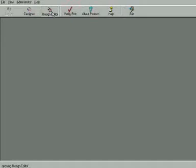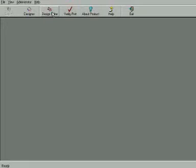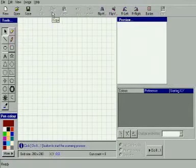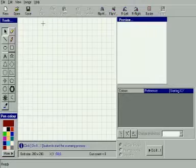There are two separate programs in this software. One is the Design Editor and the second is the Designer. First, click on Design Editor to create a design for the bangle.